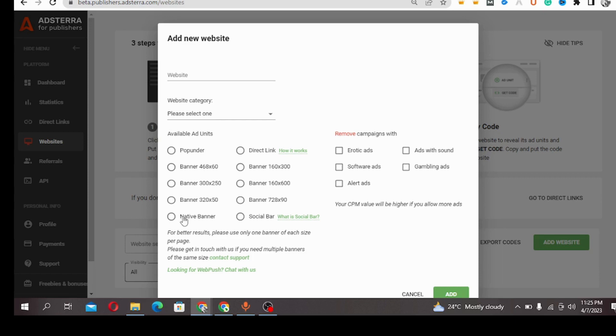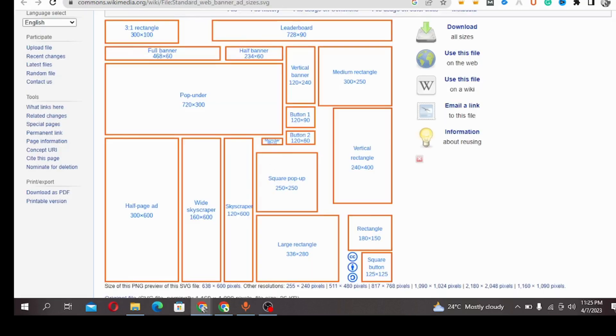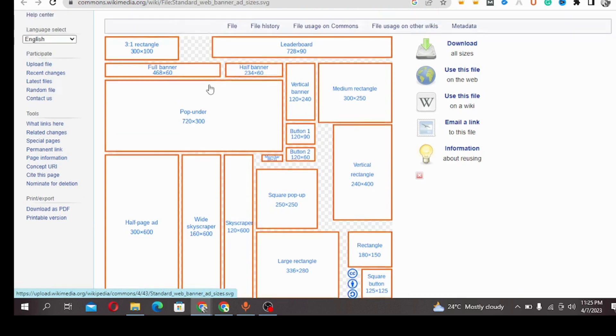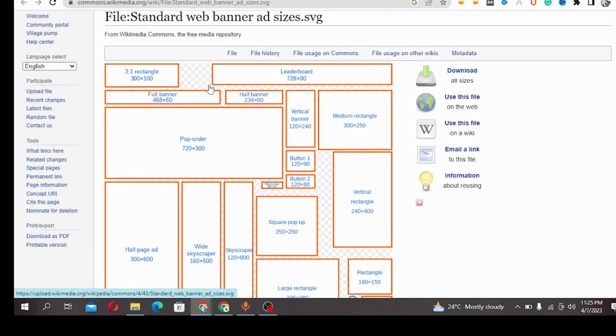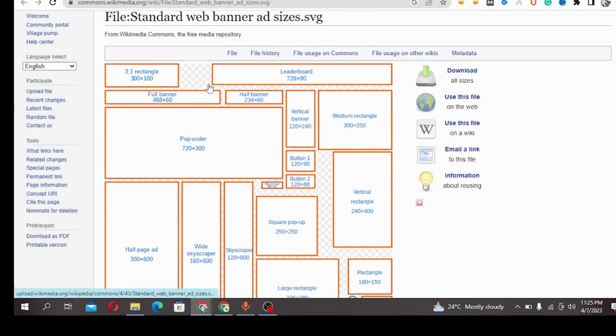So these are the units, the ad units on Astra. Now going to the banners - the six banners that you can see over here. I'm going to go ahead to the main banners, the main standard web banner ad sizes.